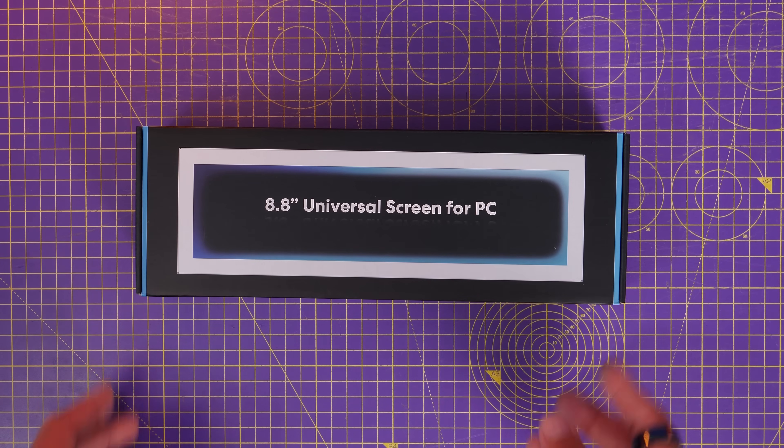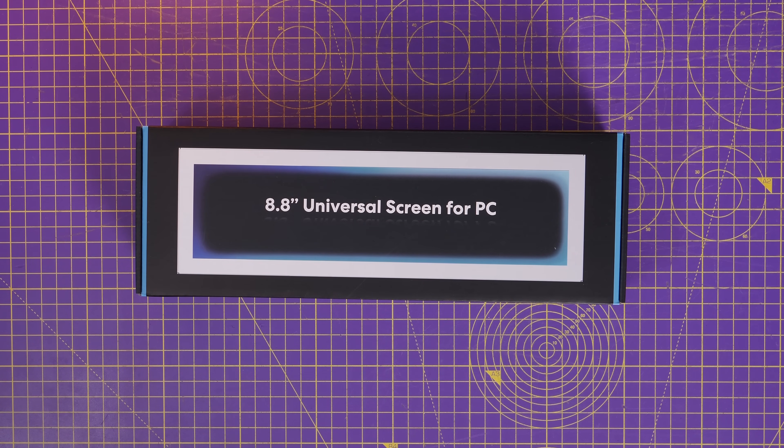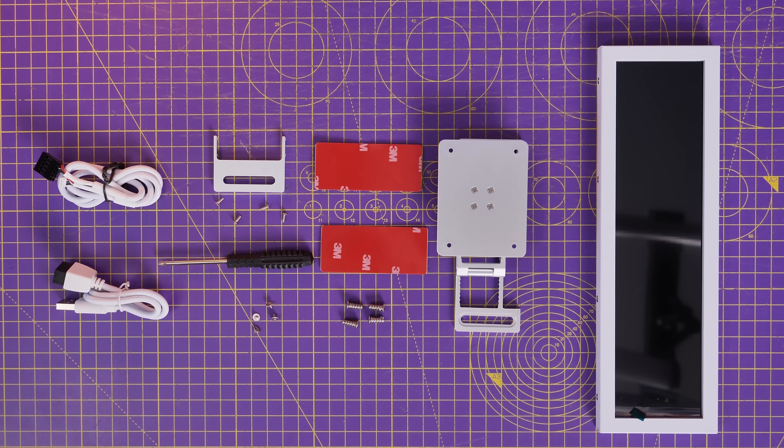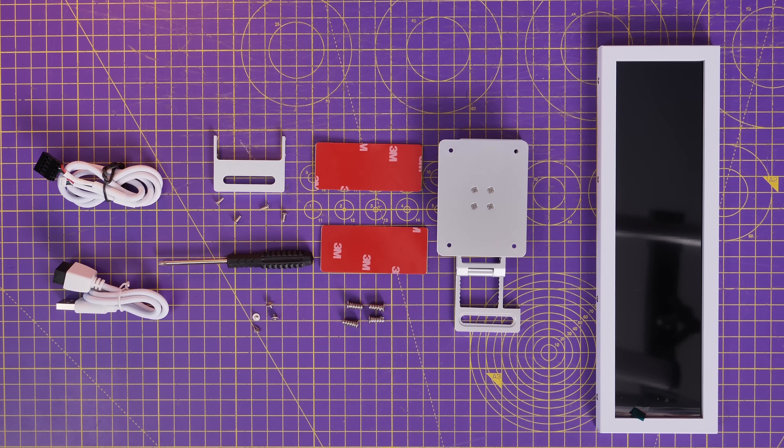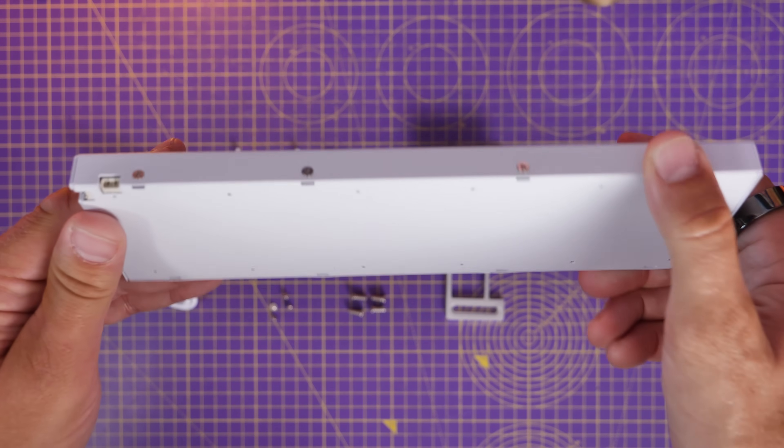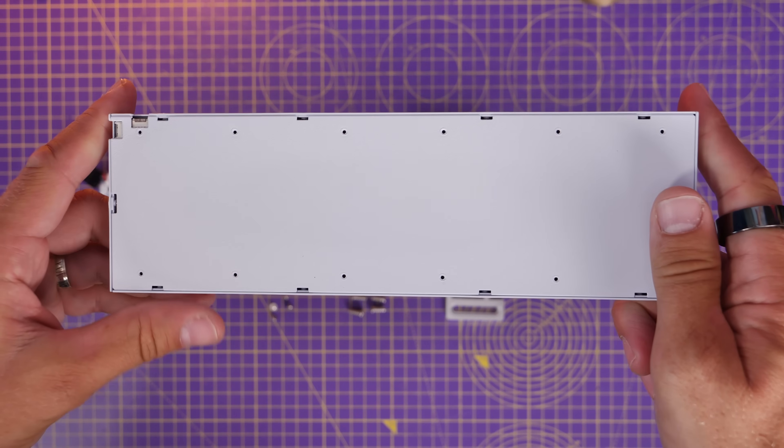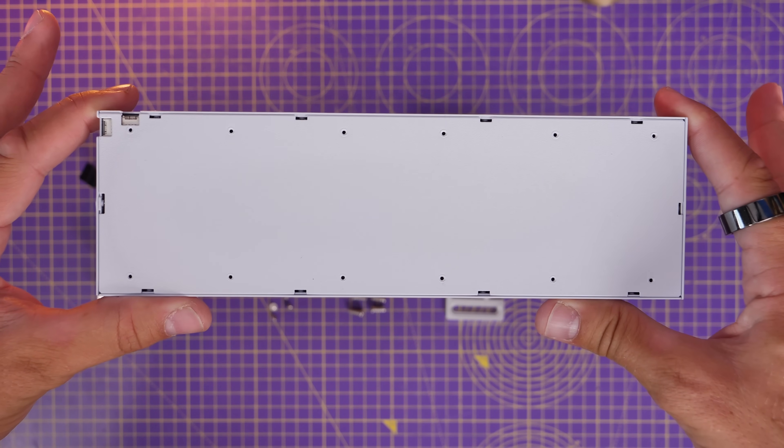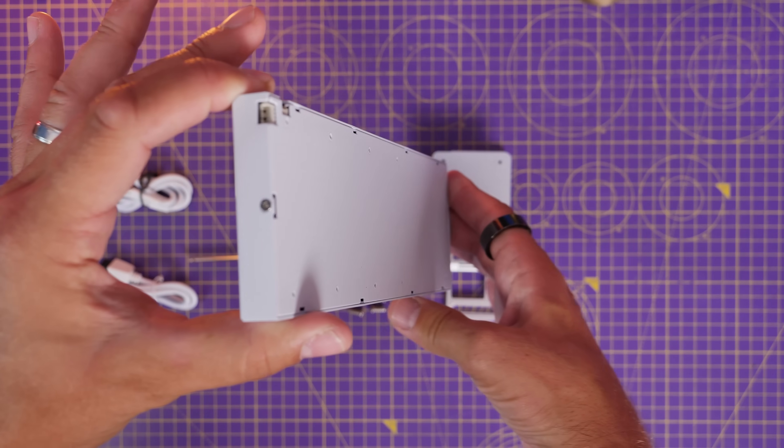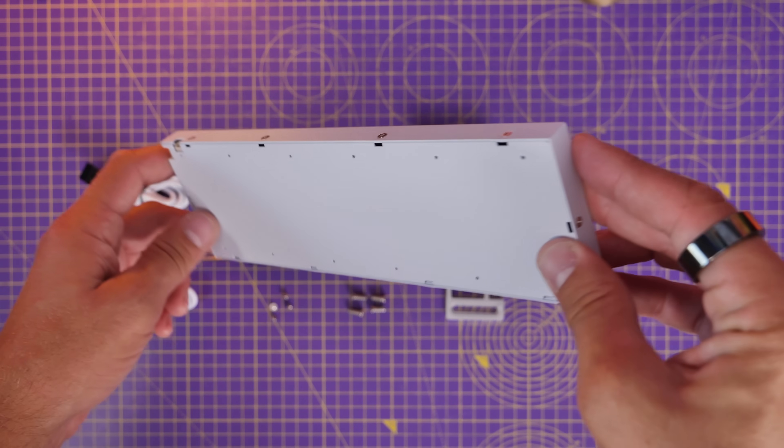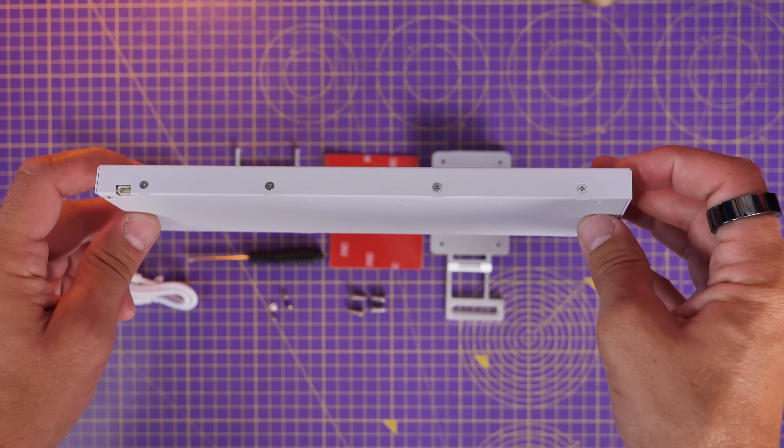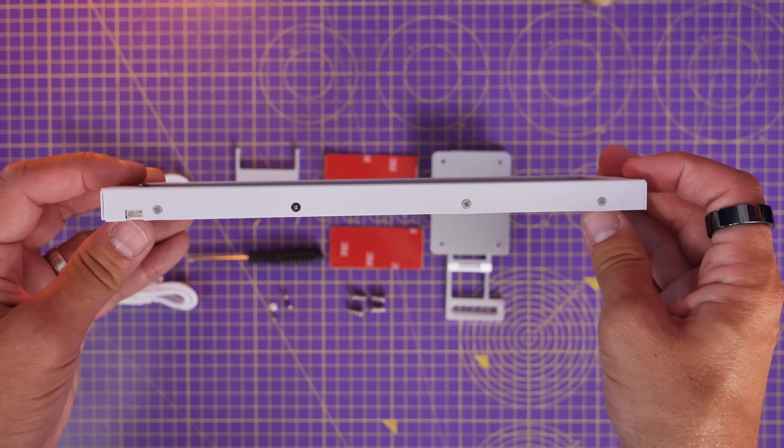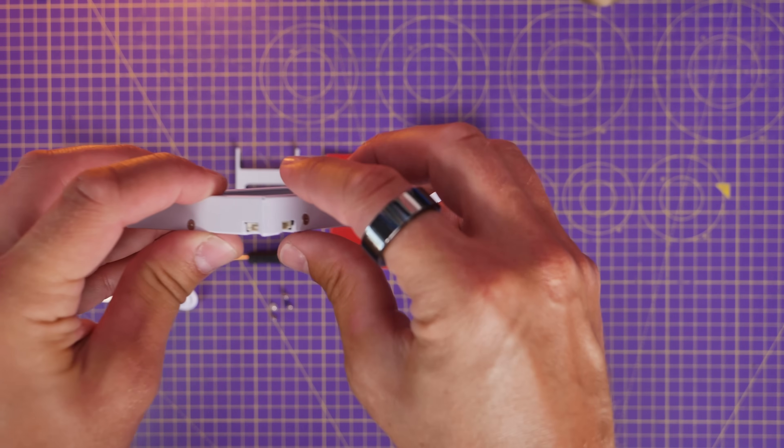But as you can see in the box you get a number of different things. Now the screen itself has a nice solid design to it. It feels quite hefty in the hand and is well built and well constructed. I was immediately struck by that when I got it out of the box because it's pretty solid in its metal housing.